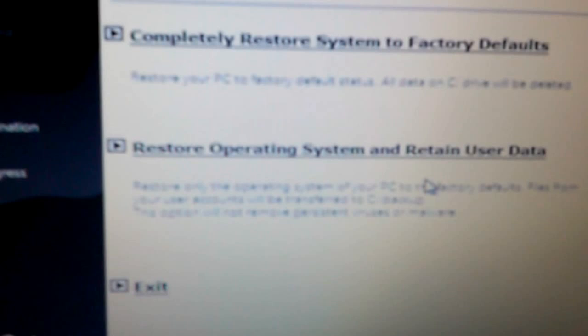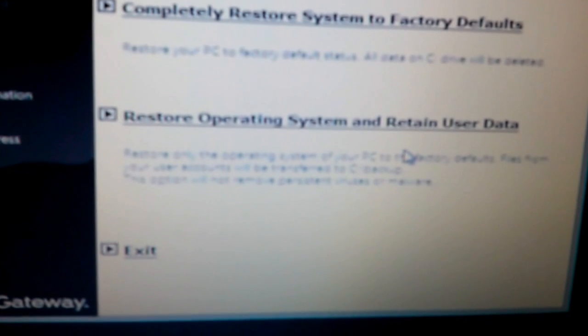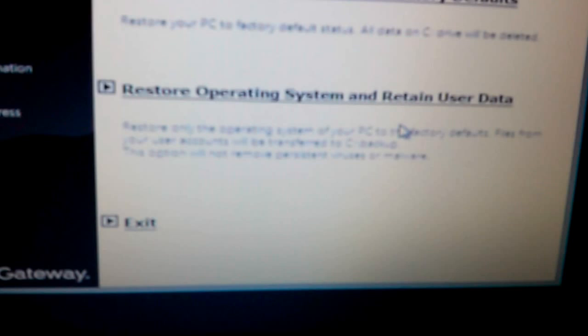We have another option that says restore operating system and retain user data. It depends on what you really want to do. If you have not backed up your files, you choose the second option.